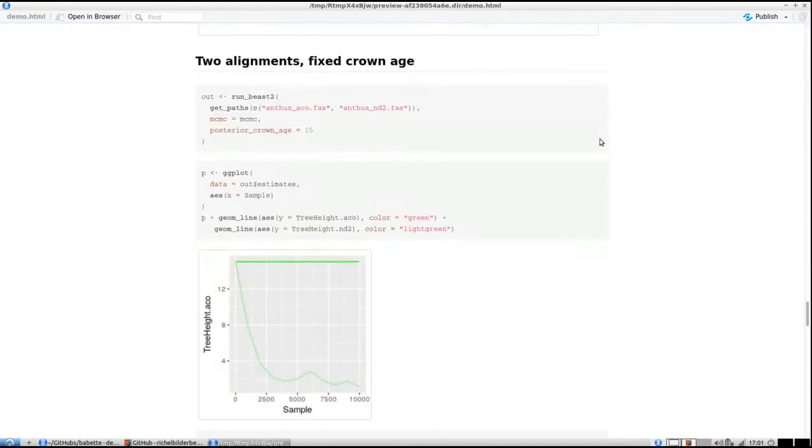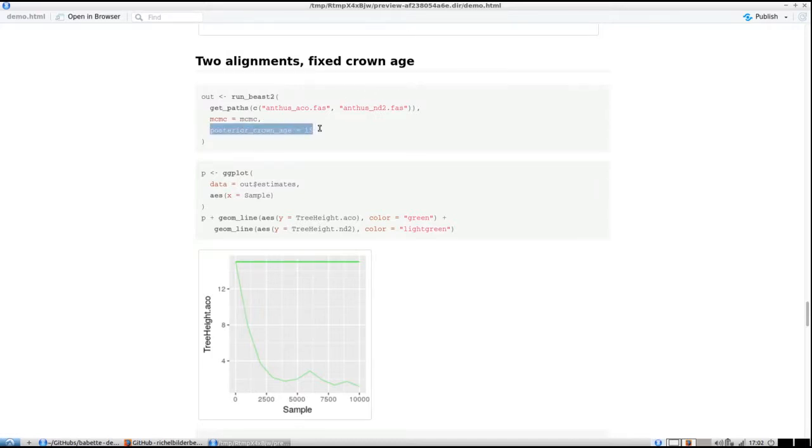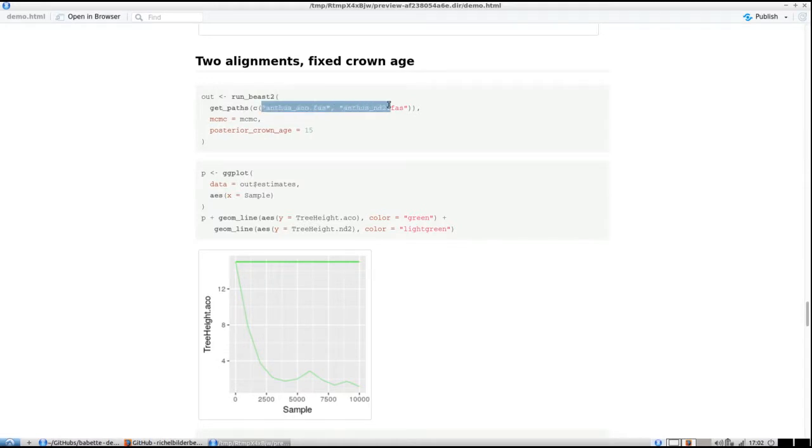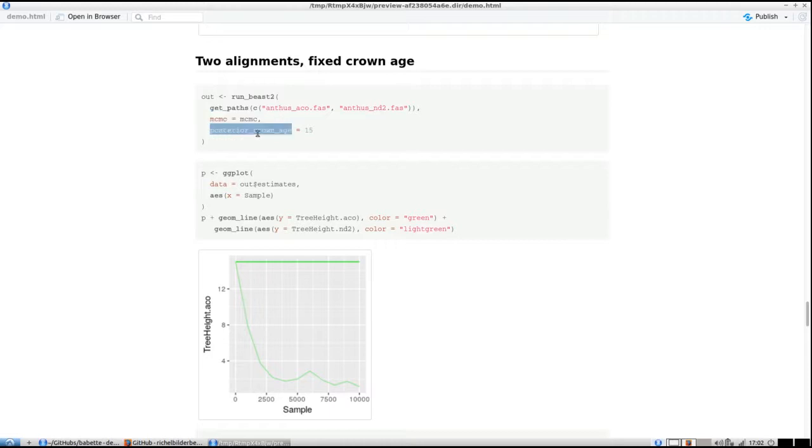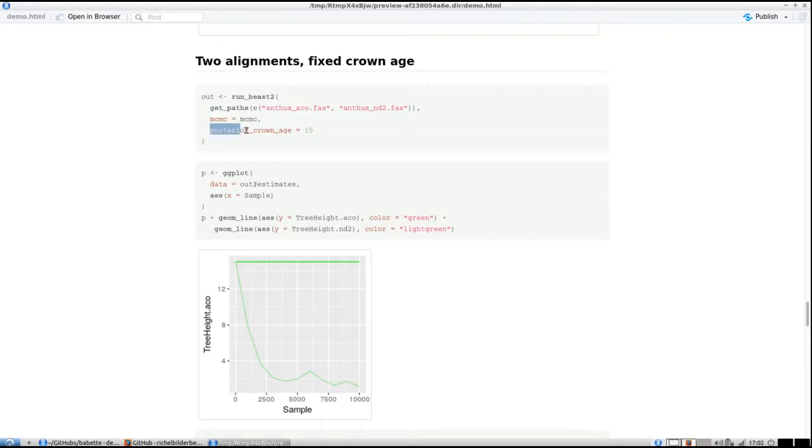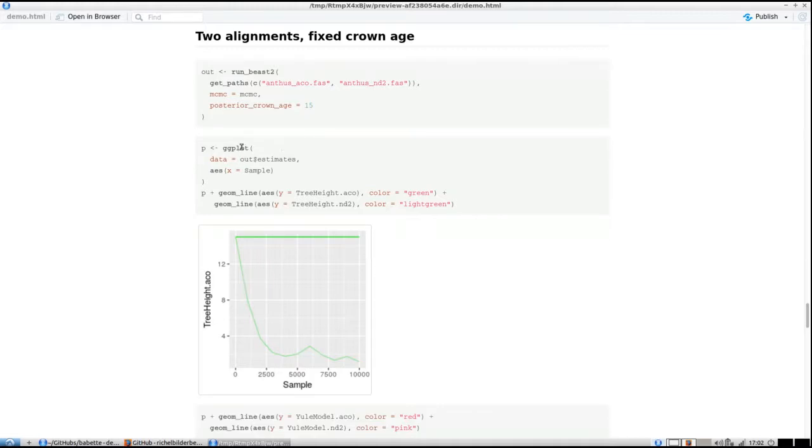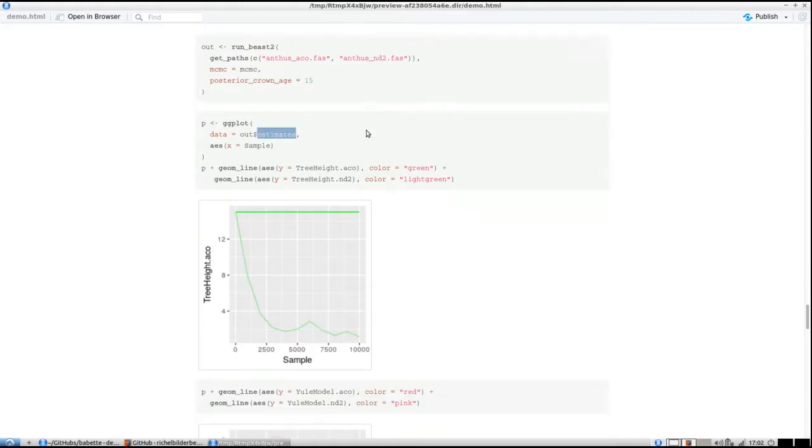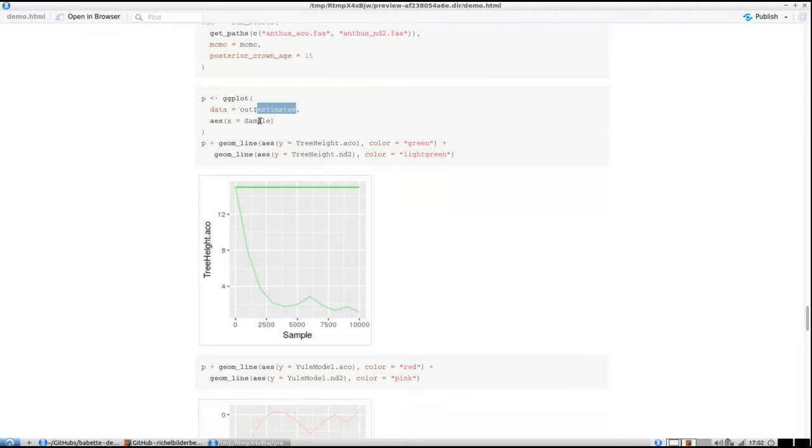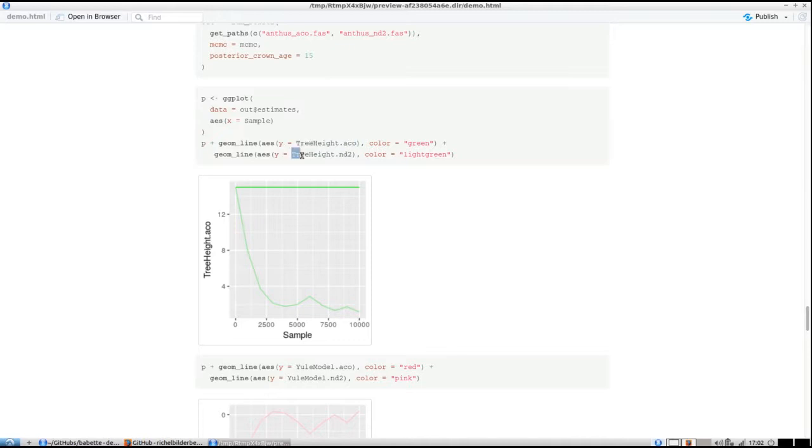What's novel or very easily doable within Babette is that you can specify a fixed posterior crown age. Here we use two alignments again with our same MCMC options, but now we fix the posterior crown age to 15. If we plot the estimates with sample as the x-value and tree heights as the y-value, because they're unrelated we have two sets of phylogenies.